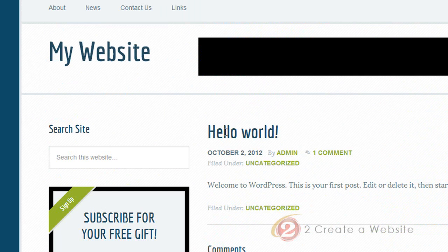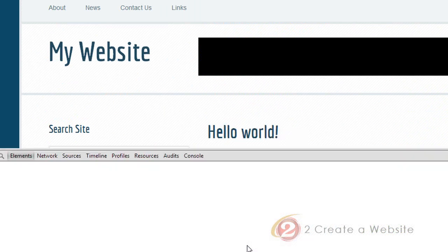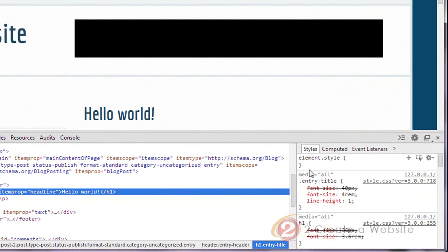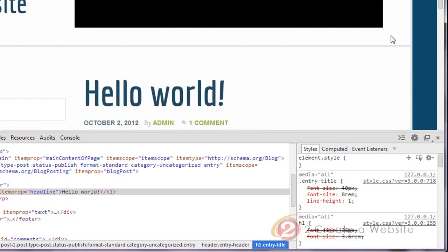Let's do this one more time — what about the post title? Right-click, Inspect Element, and 'entry-title' comes up. The first font-size available is 4rem — I bet that's it. Let's change it to 8 just to make sure. Yes — notice how the text changed. We know that's what we need to change in our stylesheet. This is a wonderful way of figuring out what to edit on your WordPress theme.